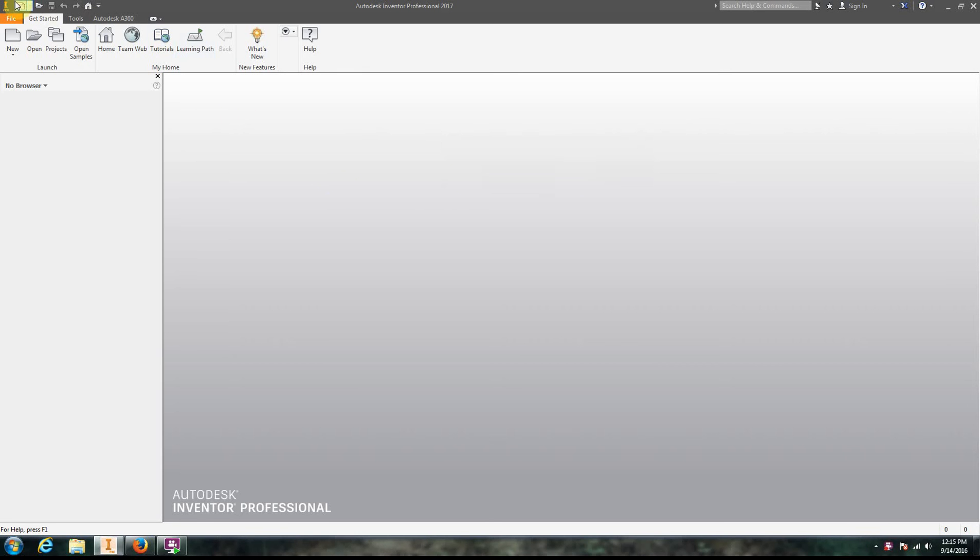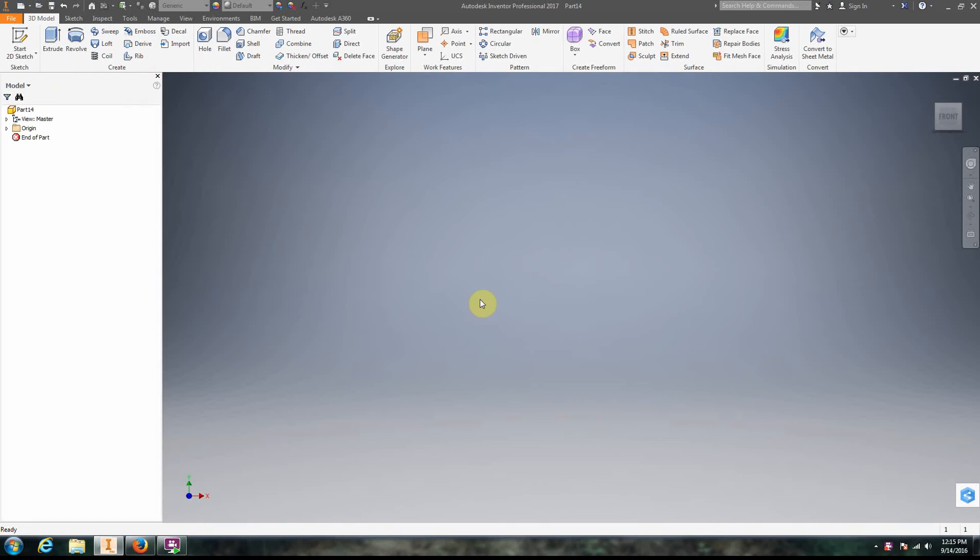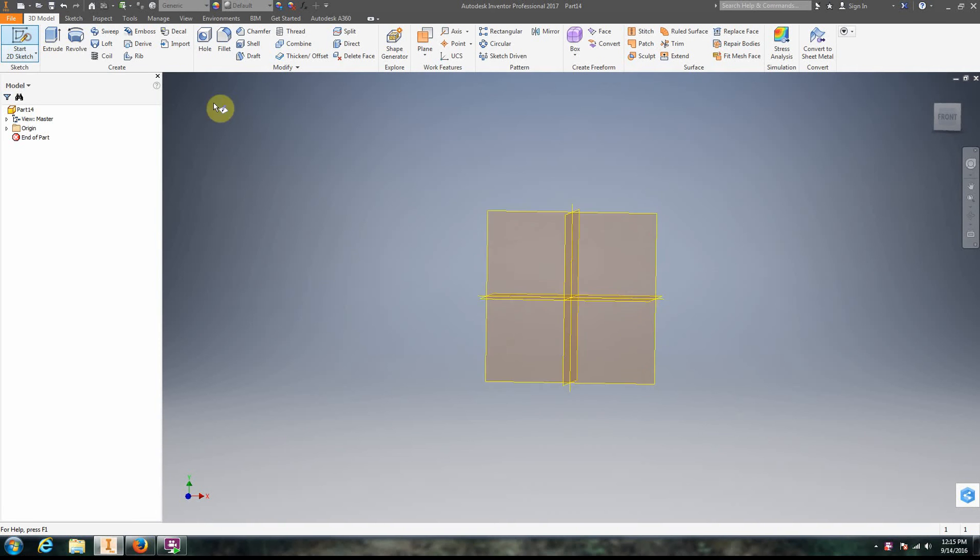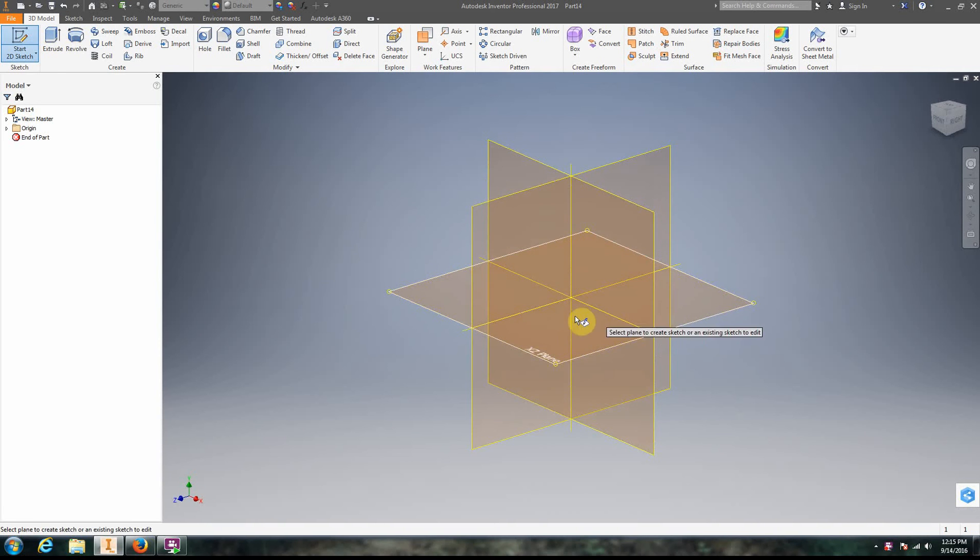Hi, so we're going to go ahead and we're in Autodesk Inventor. We're going to create a new part and start a 2D sketch.